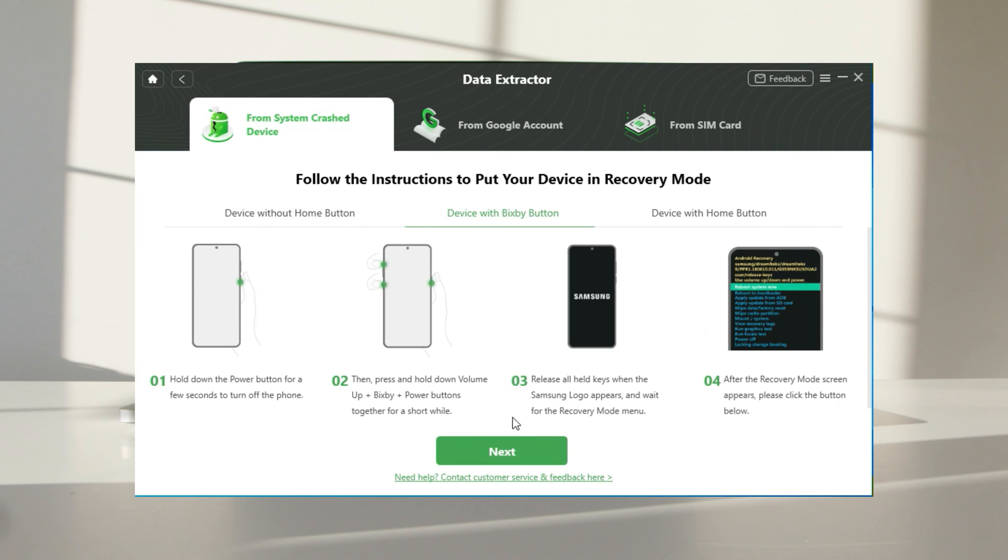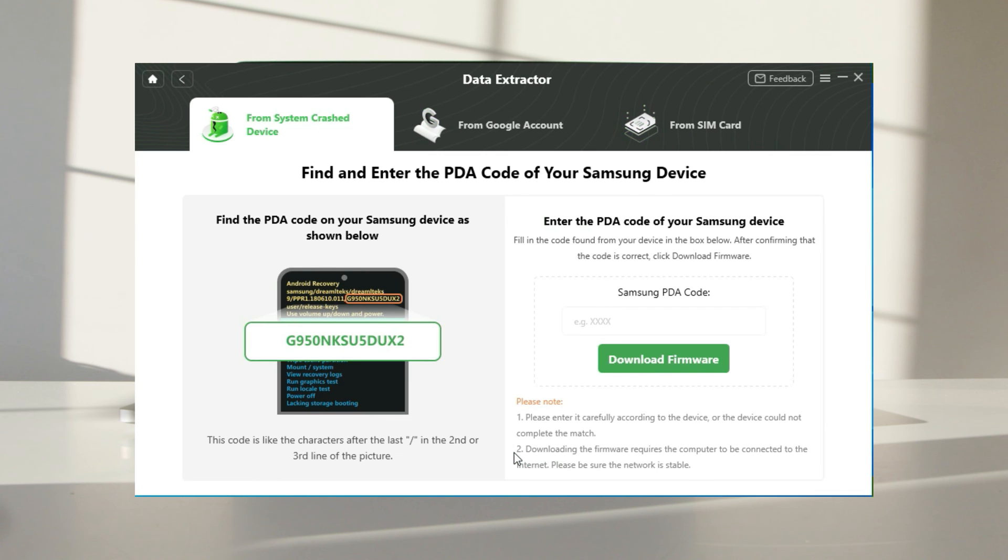Put your device into recovery mode and get a PDA code. Then enter the code and click download firmware to fix the broken system.